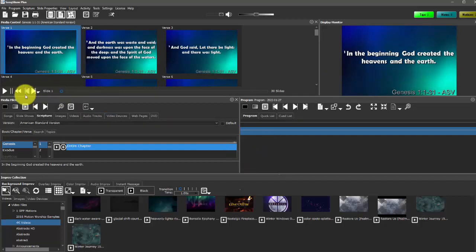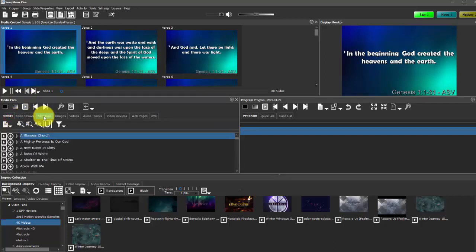This media files panel actually shows all of my files and you can see that Songshow Plus is organized by different types of files, like there's images, videos, slideshows and so forth.